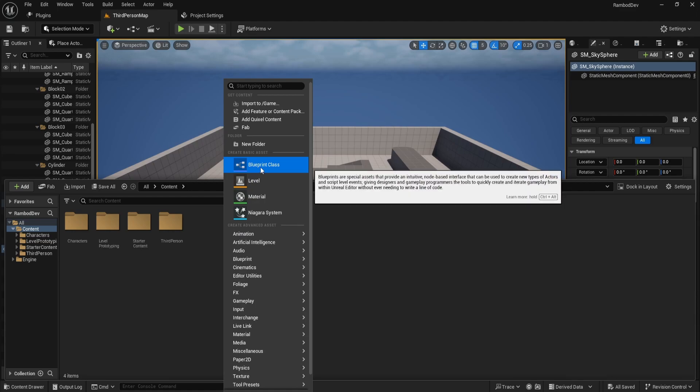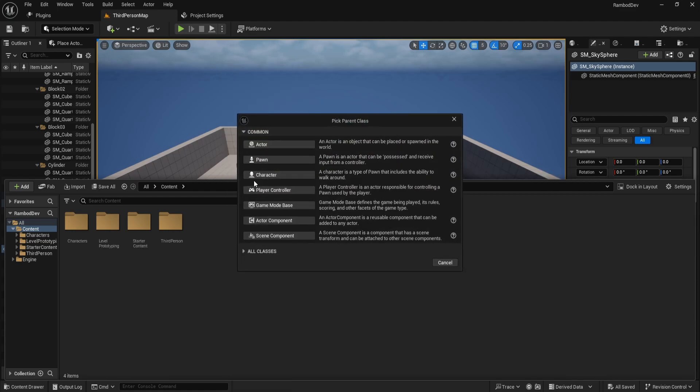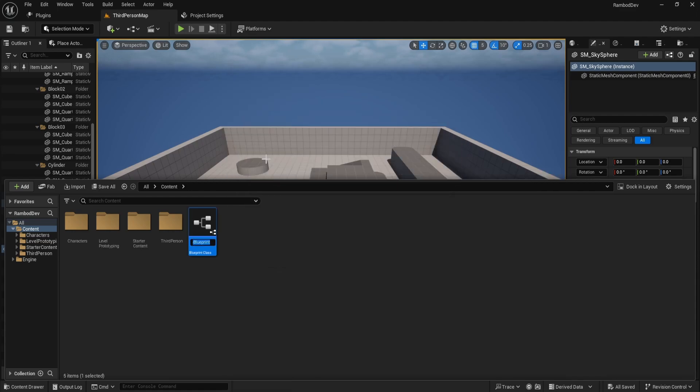First, go to your content drawer and create a new blueprint class. Select Actor for this one and name it BPDoor.